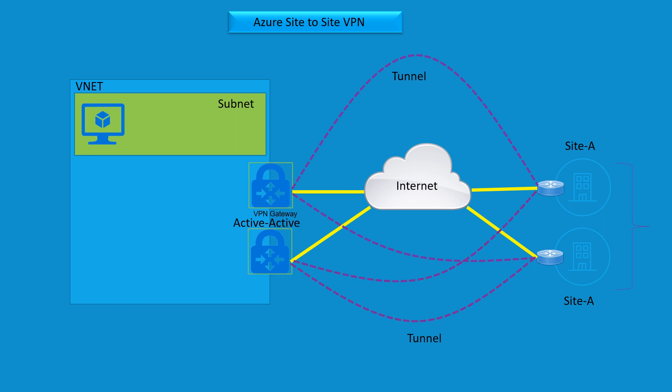In this scenario, you also have one site with two routers. If your deployment looks like this, both the gateways are going to be active-active. So technically you're going to have four tunnels and everything is going to be in active mode.